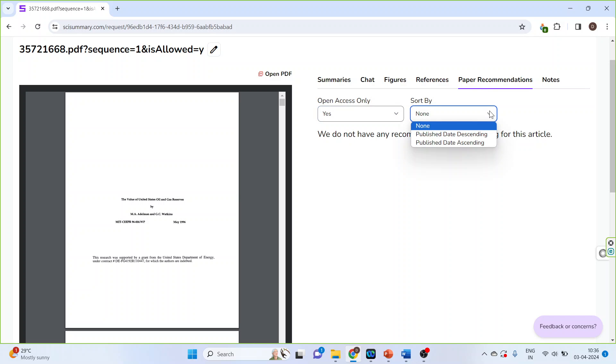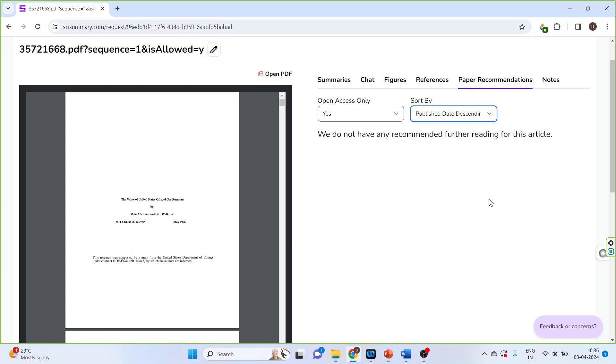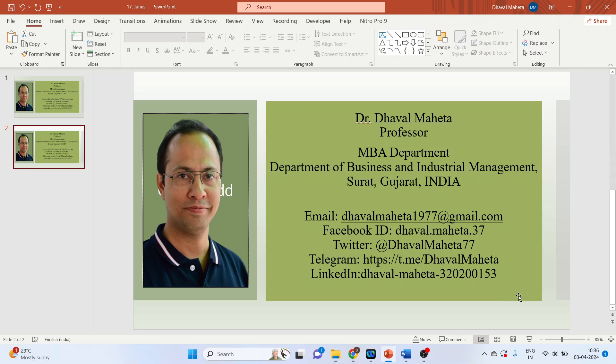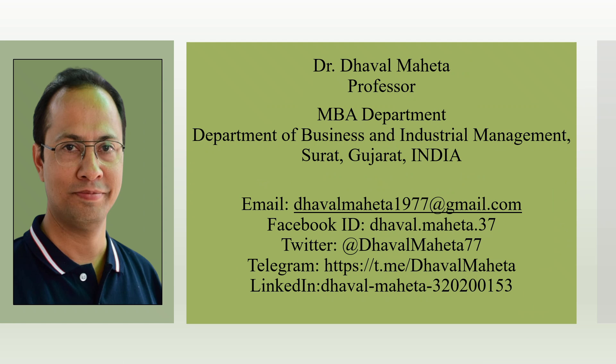So this was all about Sky Summary AI tool used for summarizing papers. For more such videos on AI tools used for literature review, kindly subscribe to my channel. Please don't forget to like and share my videos. You can also join me on different social medias, link given in the description box.